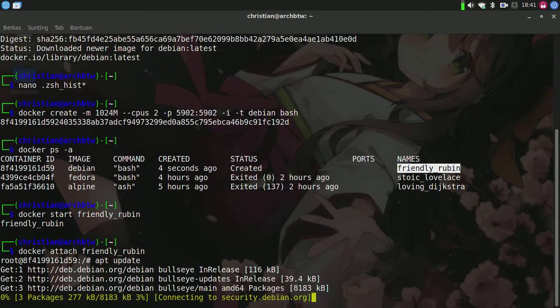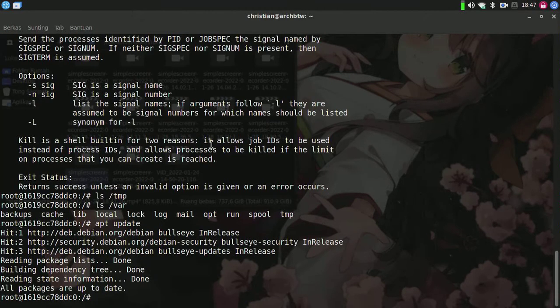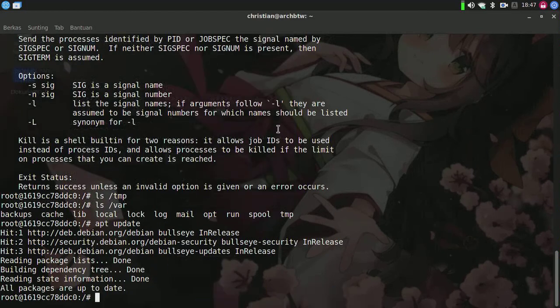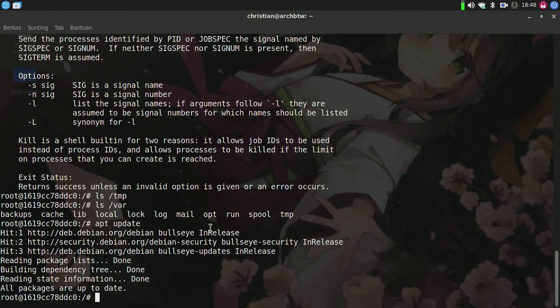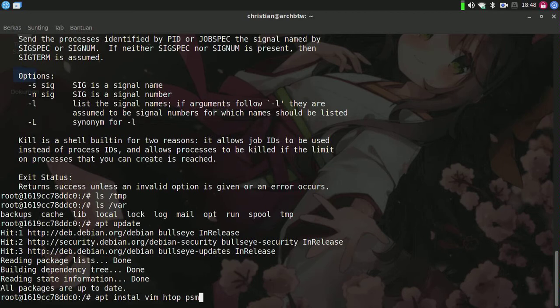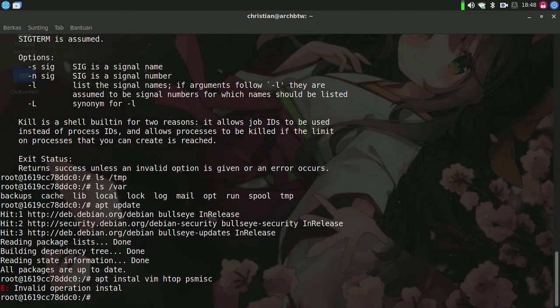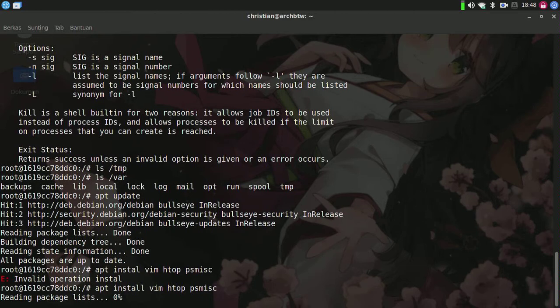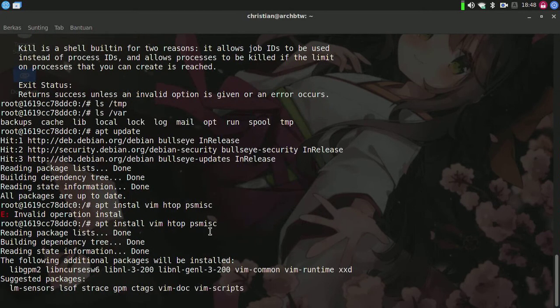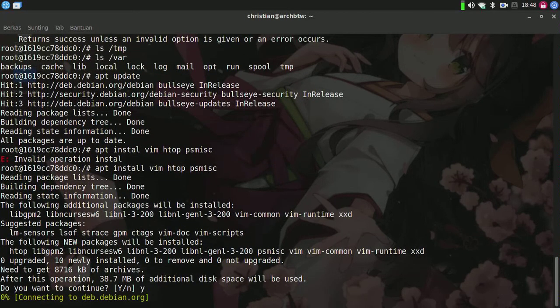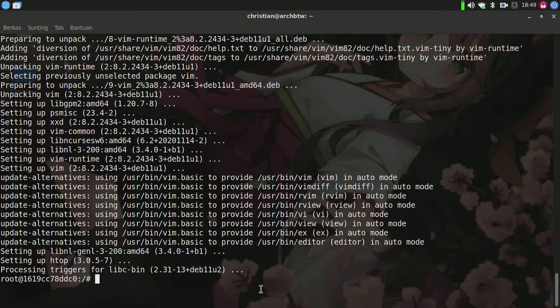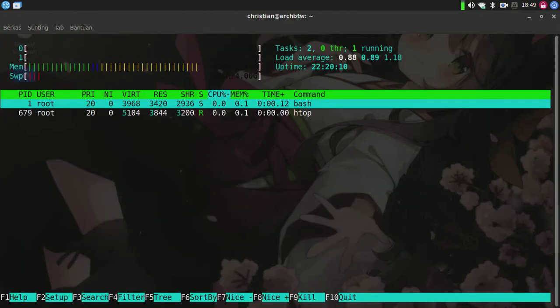I'll type apt update. Now I'm going to install some packages. For example, I'll install vim and htop. Press Y and enter. It's downloading now and already installed.